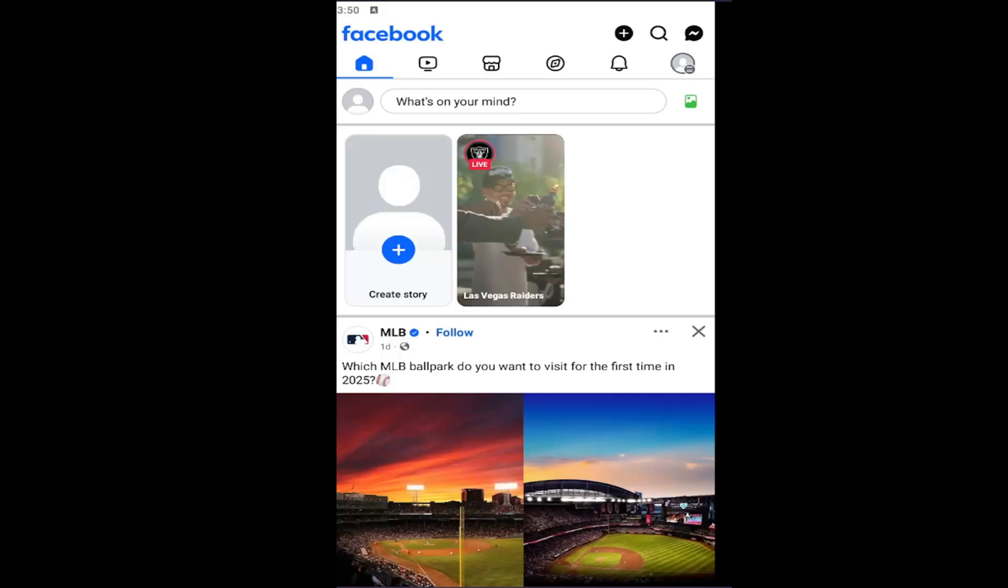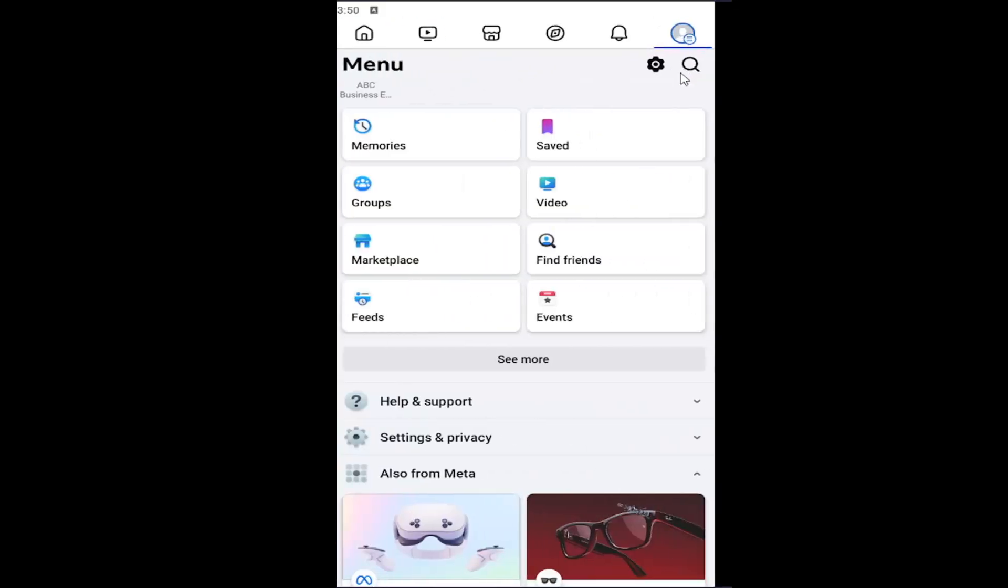Without further ado, let's go ahead and jump right into it. Open up the Facebook app and select your profile icon in the top right.